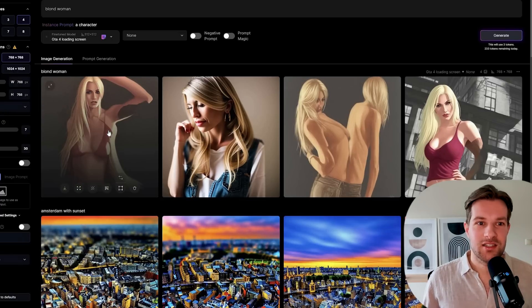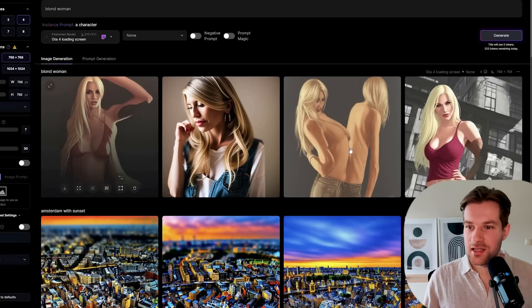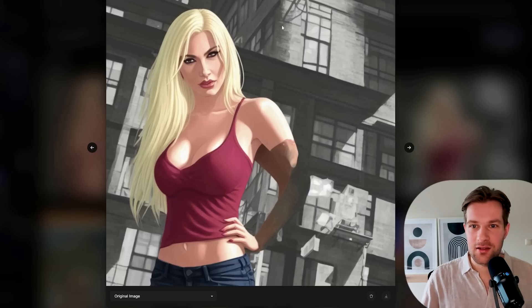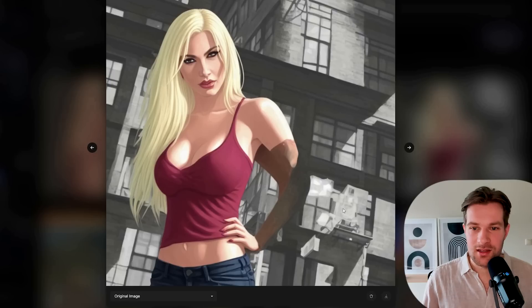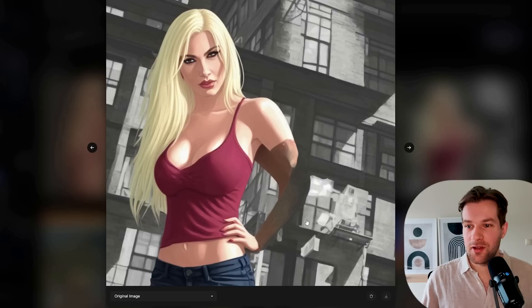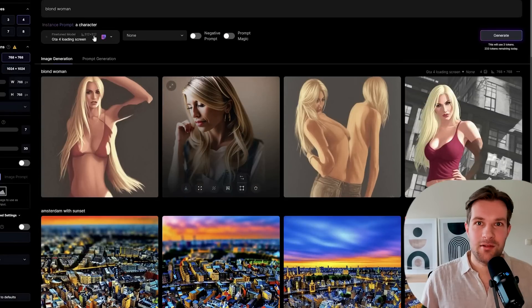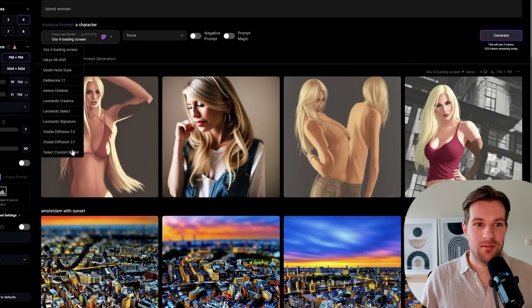The blonde woman from the GTA 4 loading screen is finished. This one is the best with the style and the gray background. This arm is a bit wonky. Maybe if we upscale it looks a bit better. In the meantime I want to try out my cityscape.